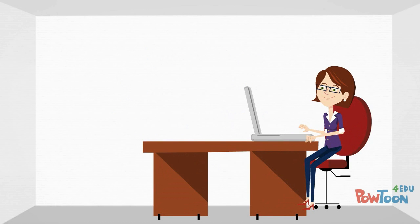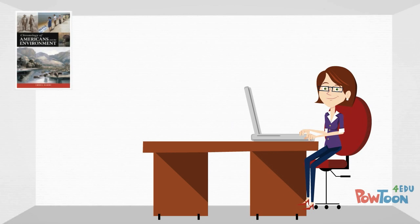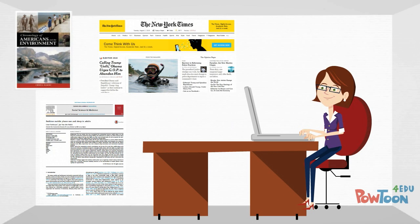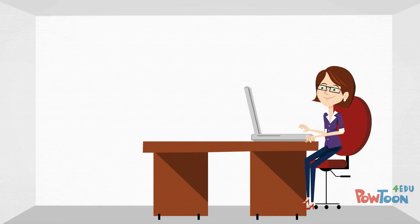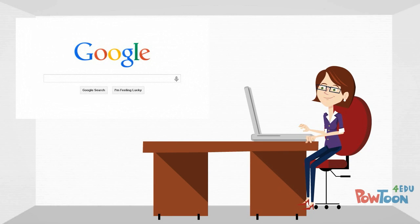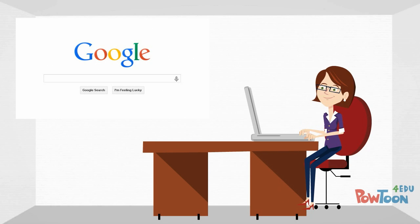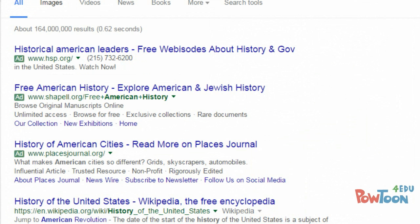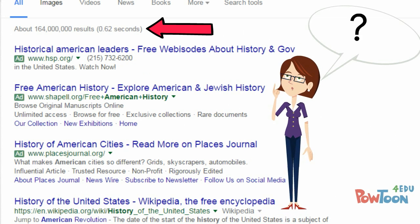As a student, you will need to know how to find many different types of information sources, including books, news articles, and scholarly journal articles. Many students begin their search for information using an online search engine, such as Google. While Google can be a great resource, these searches can be challenging because you normally get a large number of results and it is not always easy to identify quality information.